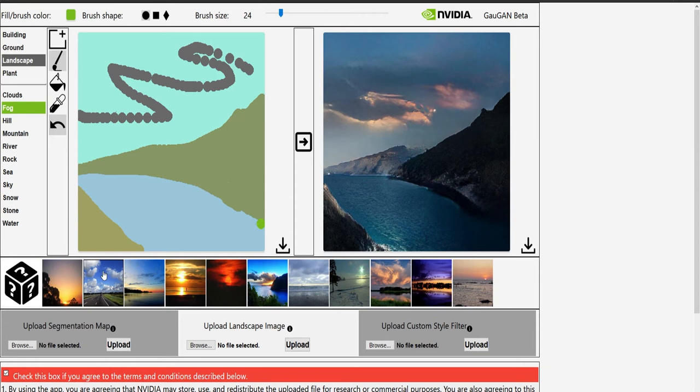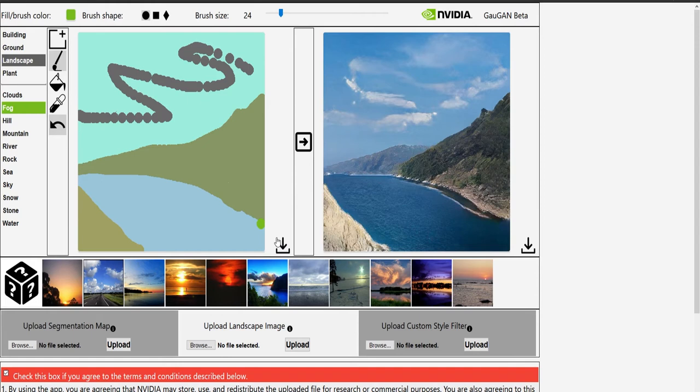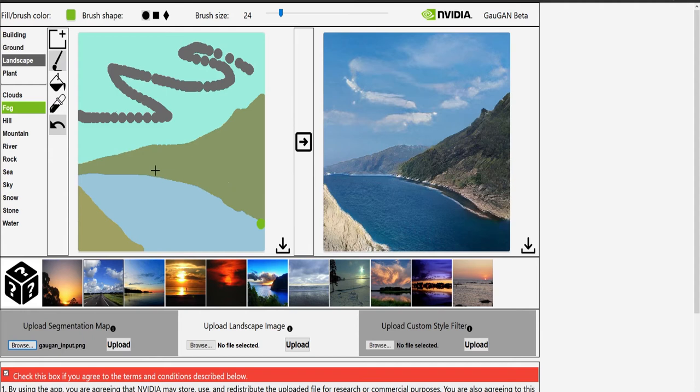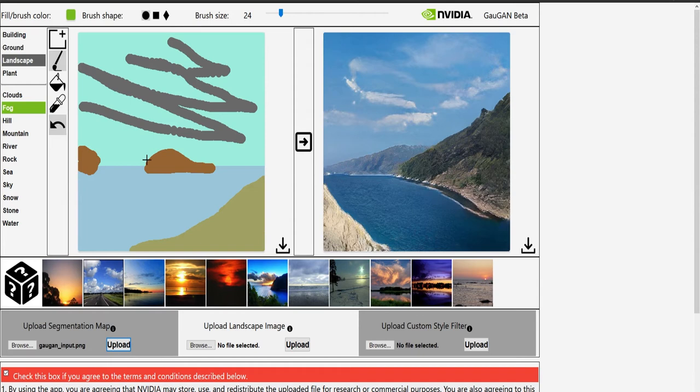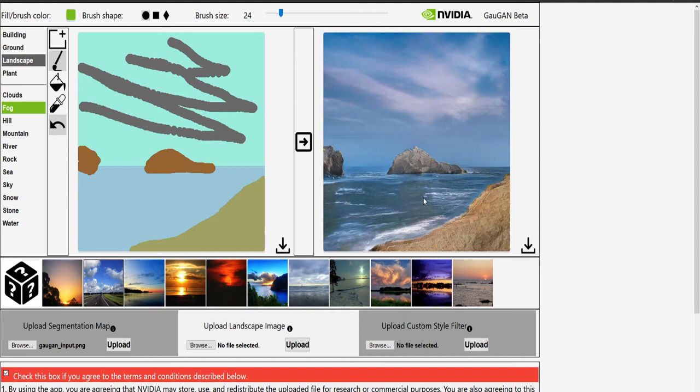Another thing we can do is we can download this segmentation map. Or we can download our final product. We can also upload things. One of the things I'd like to show you with upload is I'm going to upload a segmentation map I've made earlier. This is input from the other day. And when I hit upload, it's basically a sea scene with rock, with some stones out in the water, and some zig-zaggy clouds. And here's the result that Gauguin paints for us. Now, again, I can change the mood of the scene by clicking these buttons down here.